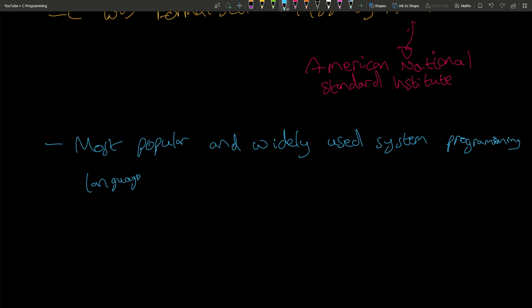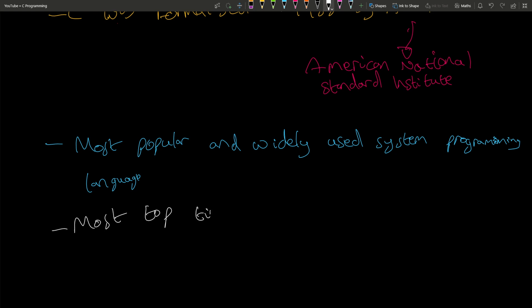Those languages are used to create applications on top of the operating system which access APIs. Most of the top-tier software has been implemented using C at some level.